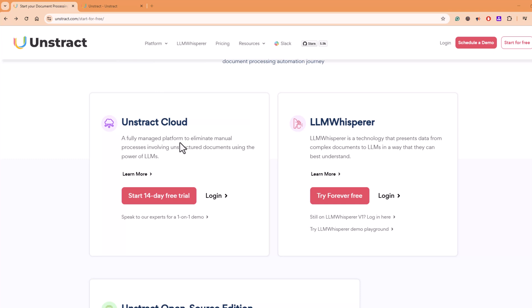Cloud is a fully managed platform. You don't need to install anything. You just create your account and get started. For trying out LLM Whisper, you can try it for free. It's forever free for your trial.